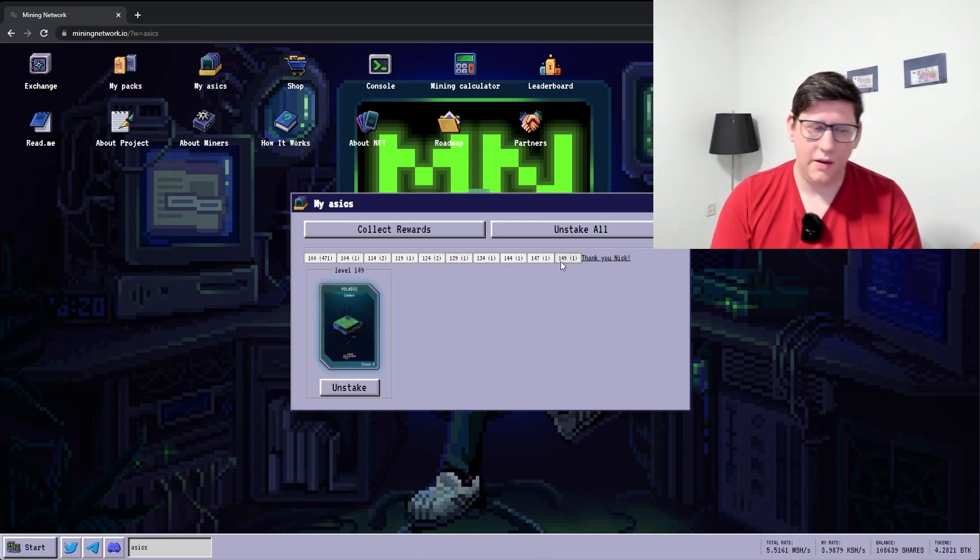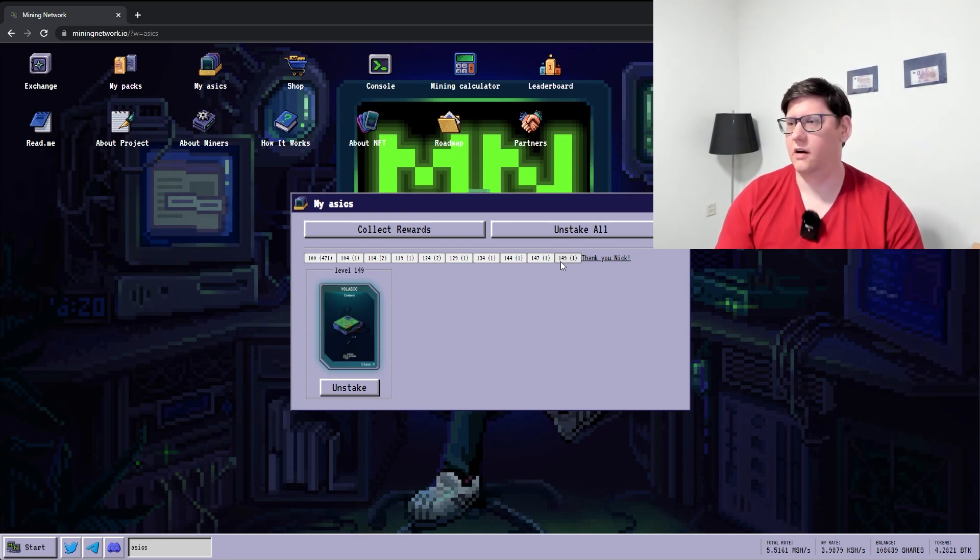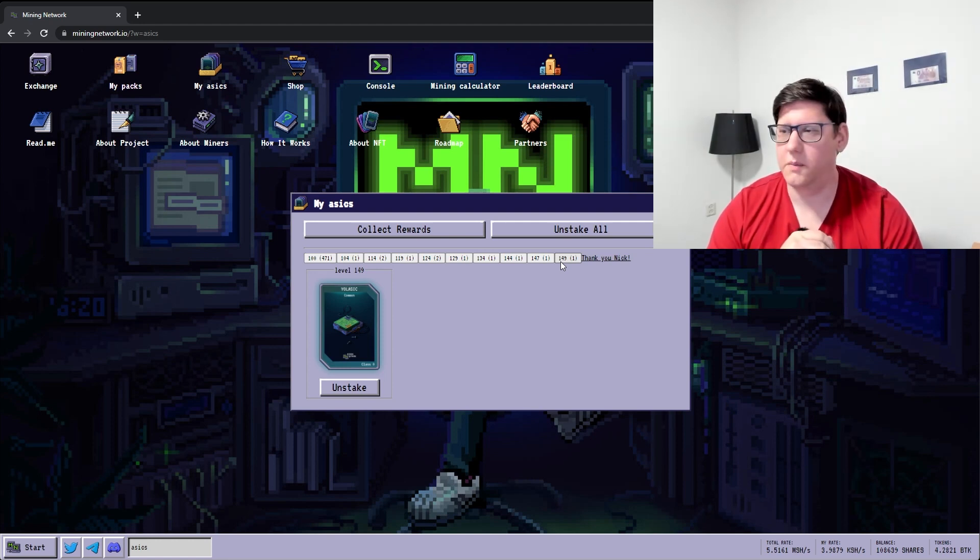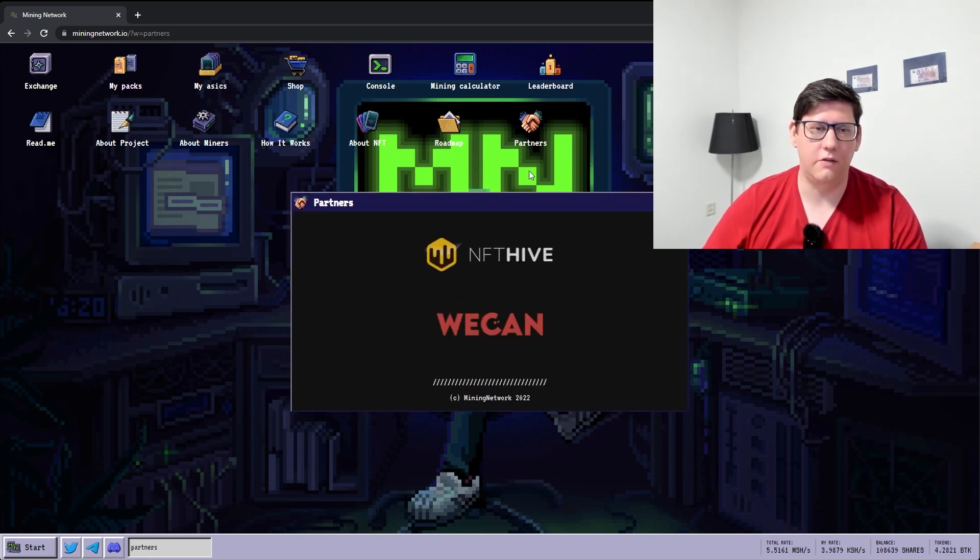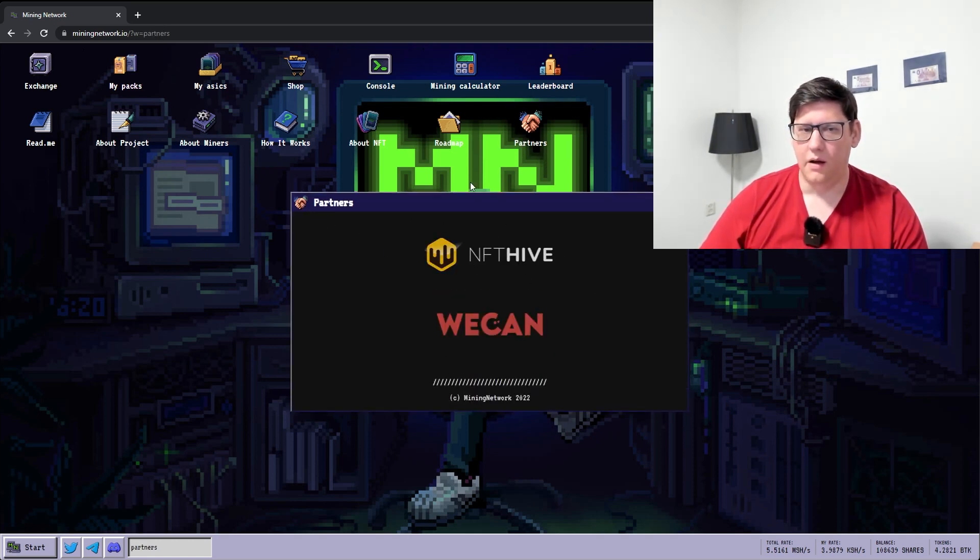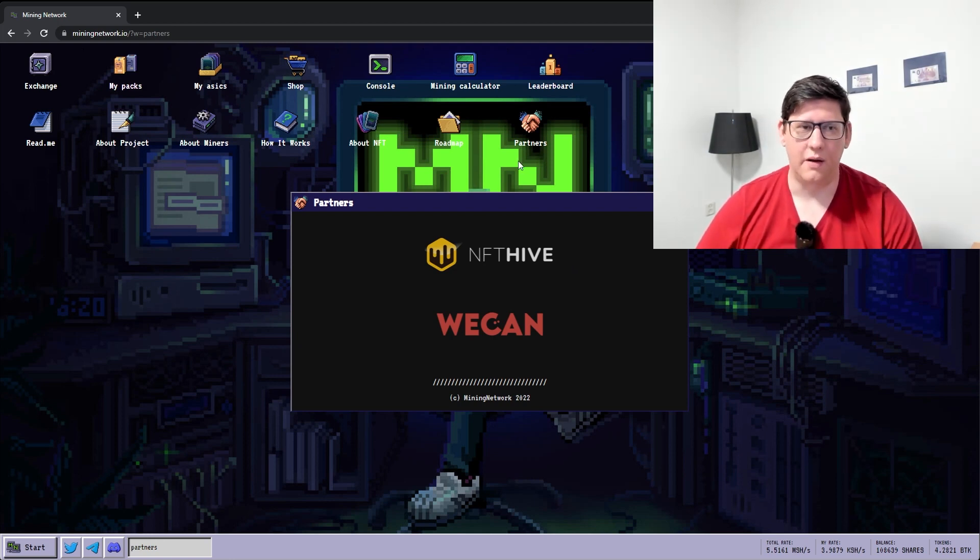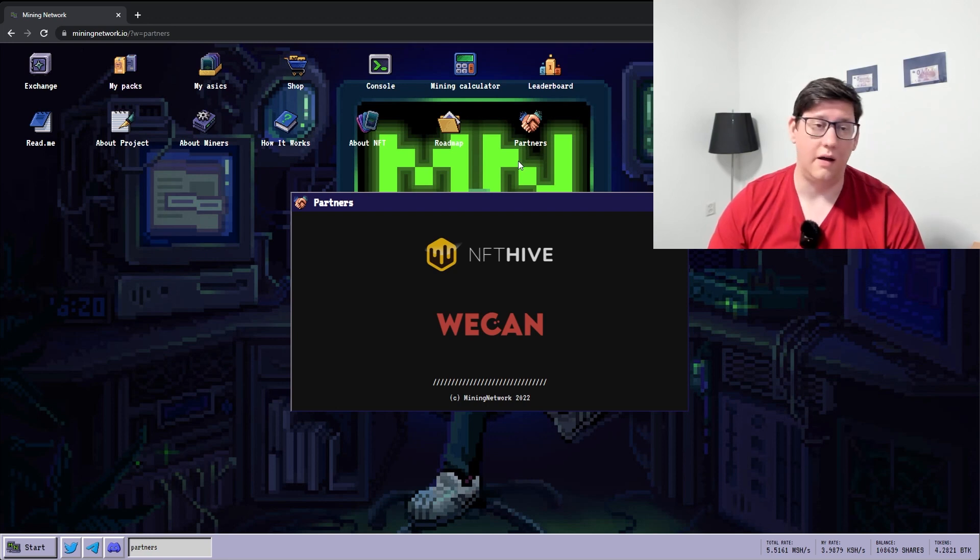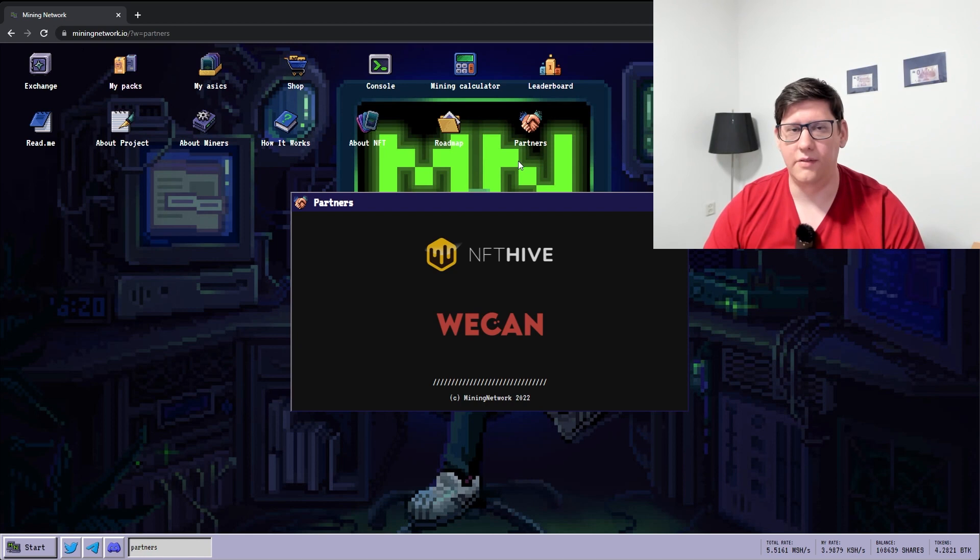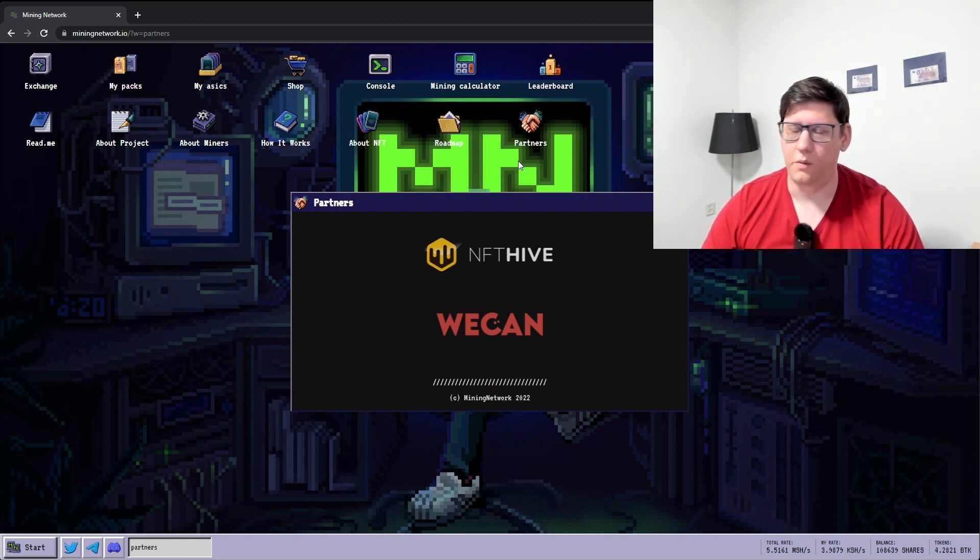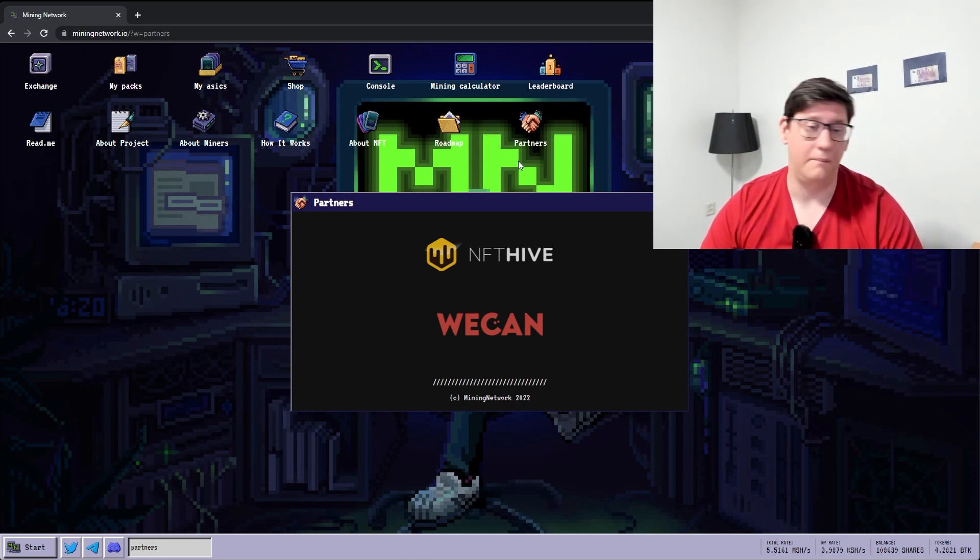One other thing that I might need to tell you is that the collection is currently no longer whitelisted on Atomic Hub. There was a bit of a snafu with this partner screen they had listed. They called it partners here and had Atomic Hub here. And Atomic Hub prevents that because just because you're whitelisted doesn't mean that you're a partner. So if you want to find their NFTs on Atomic Hub, you have to uncheck show whitelisted NFTs only.